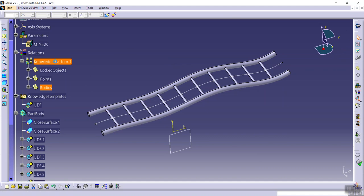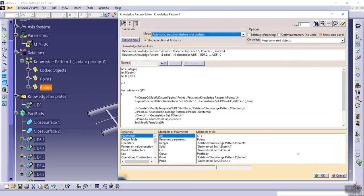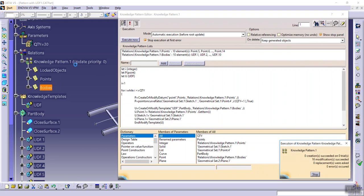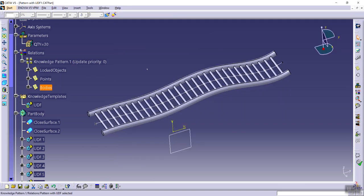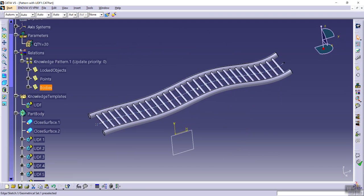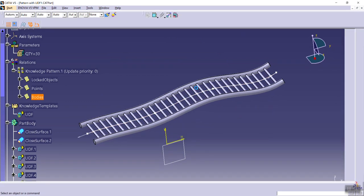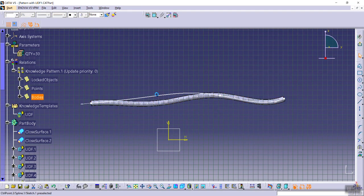Let me change this mode from manual execution to automatic execution. And yes, the model will be updated.